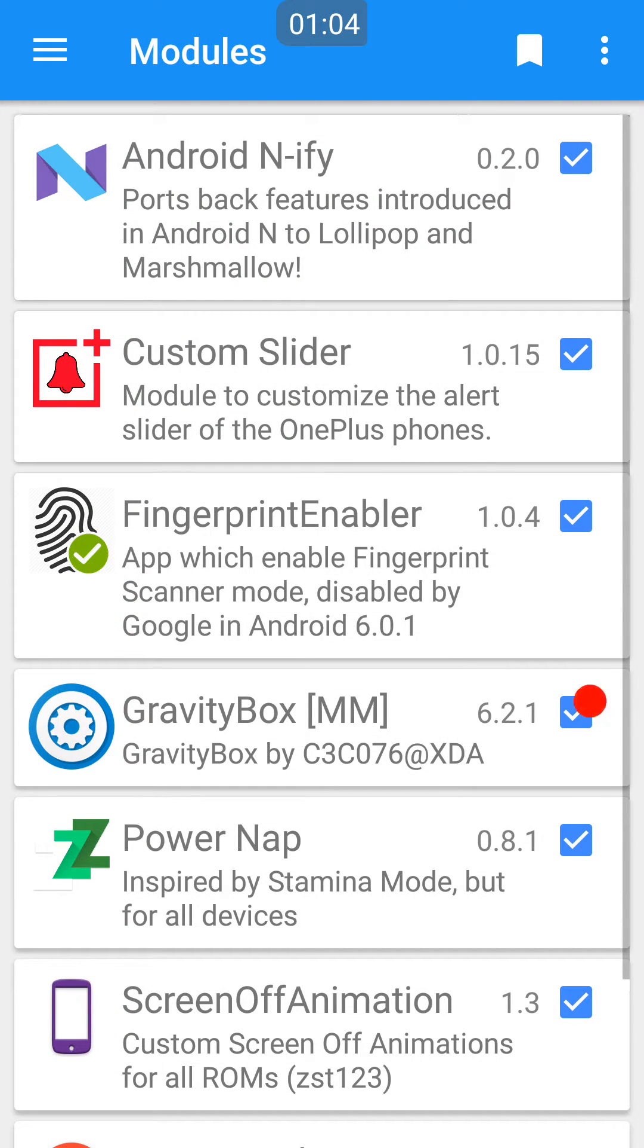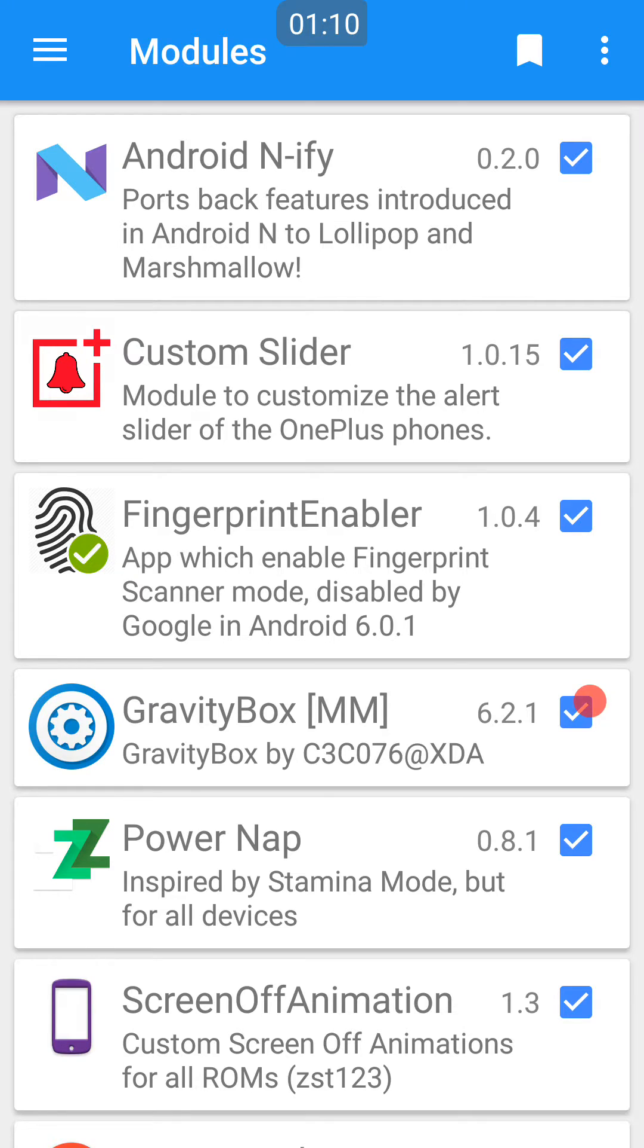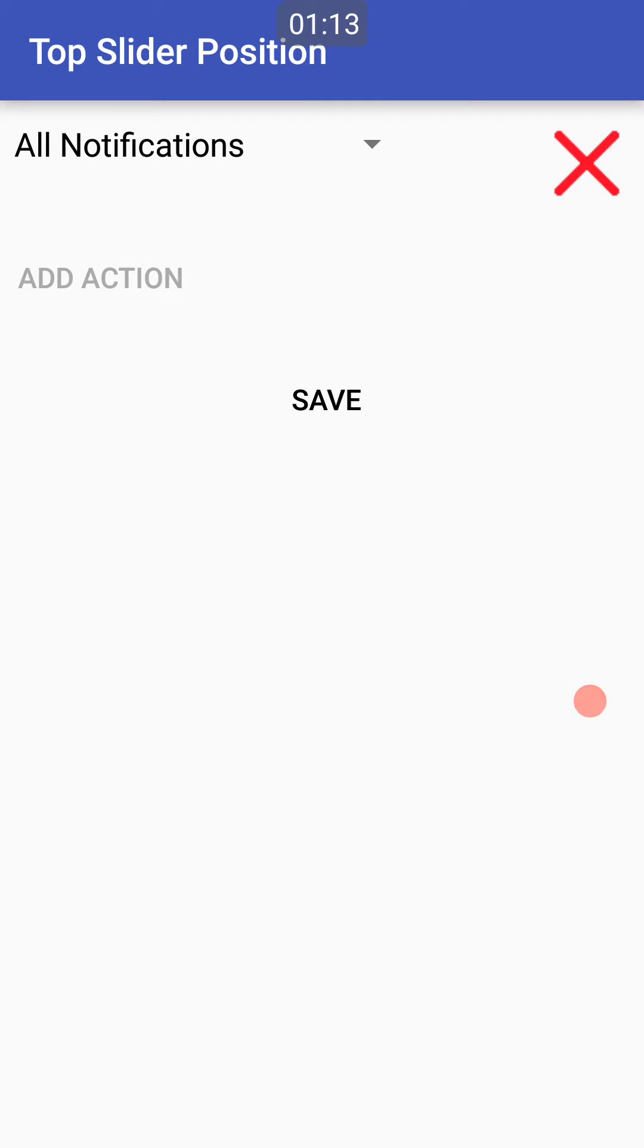The next one's for OnePlus phones predominantly, called Custom Slider.